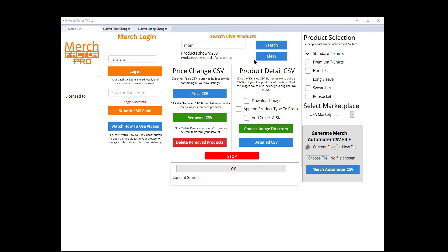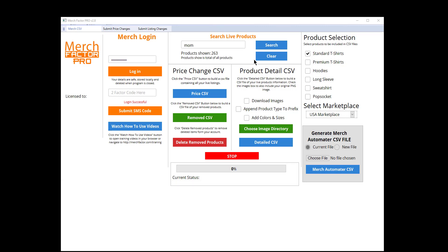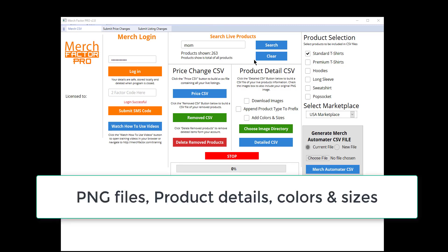In this video we're going to go over how to backup your Merch account by downloading the images, colors, and sizes. Now you can totally backup your Merch account - get your images, titles, bullets, descriptions, colors, and sizes all ready to be re-uploaded to other markets or other products. It's quite easy to use.